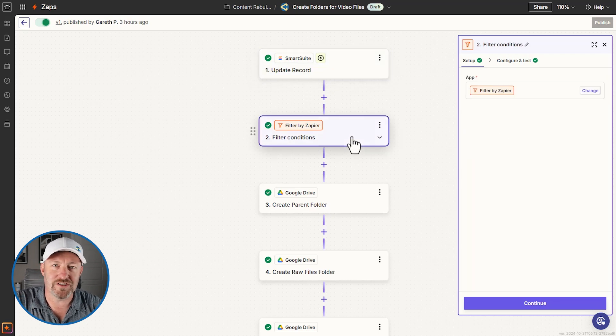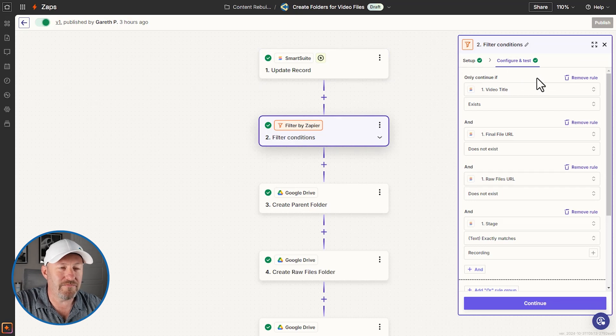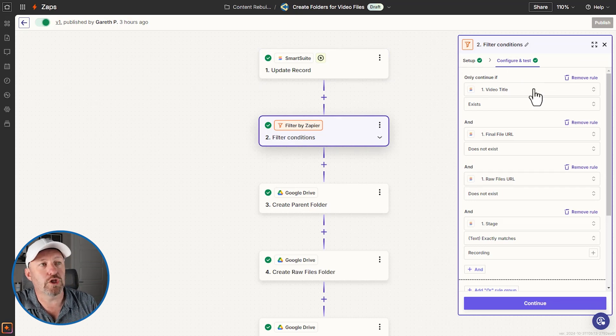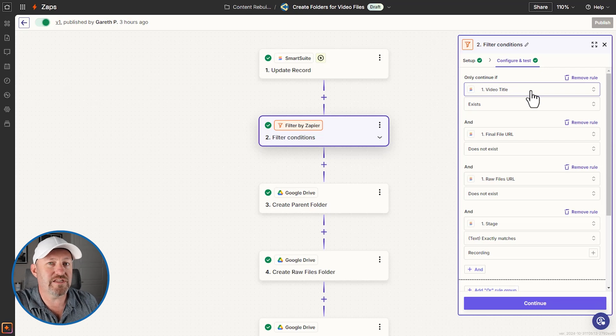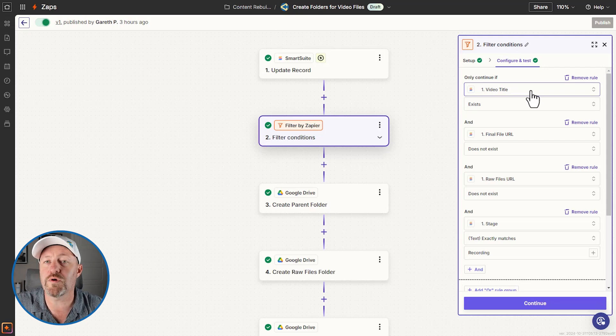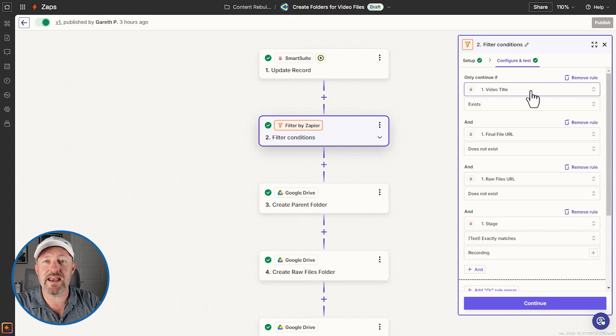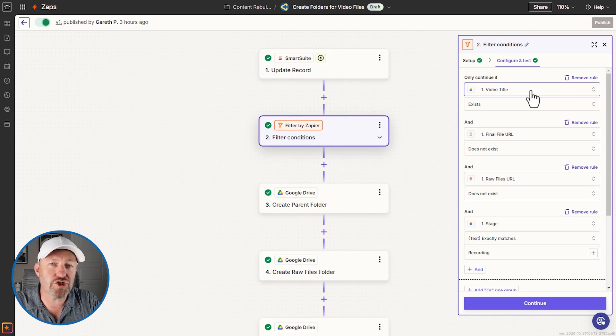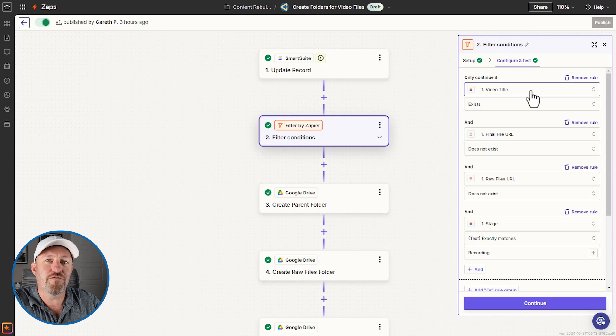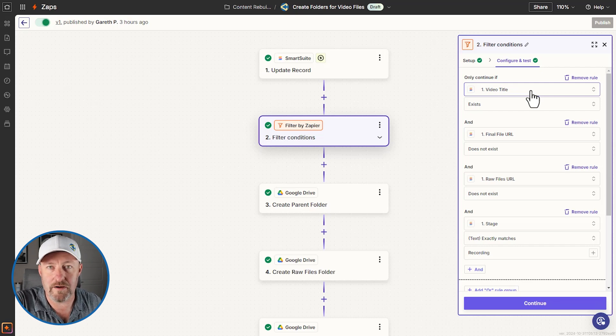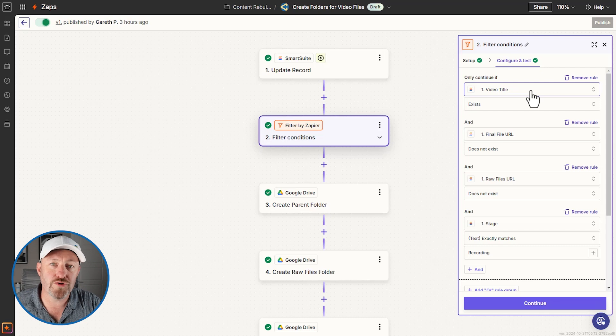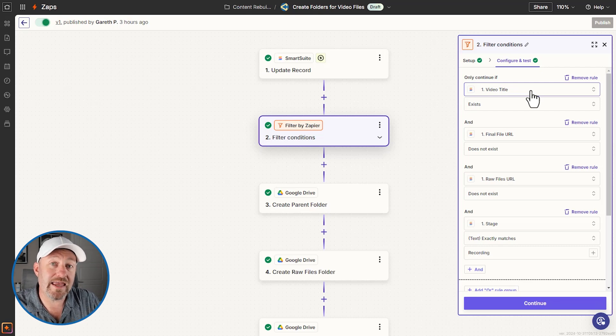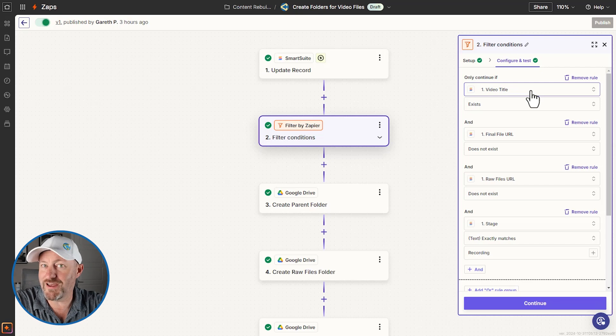Well, we have a filter as our second step. This is a filter by Zapier. And if we look at it and how we've configured it, we said, look, there has to be a video title. If we don't have a title for this video, we certainly aren't ready to create folders for it. Now, this is a key takeaway in any automation you build. Make sure that you have the information you need in order to fulfill the rest of the automation. Specifically in this case, we are going to create the folder in Google Drive and we're going to use the video title in the naming of the folder. So we need to make sure that a video title exists.